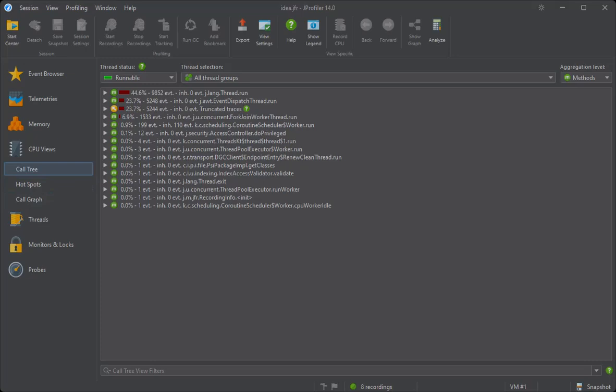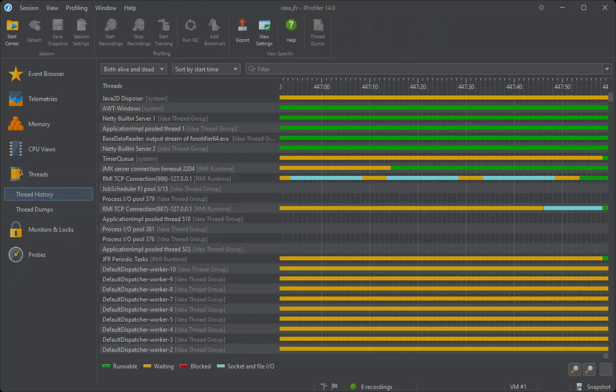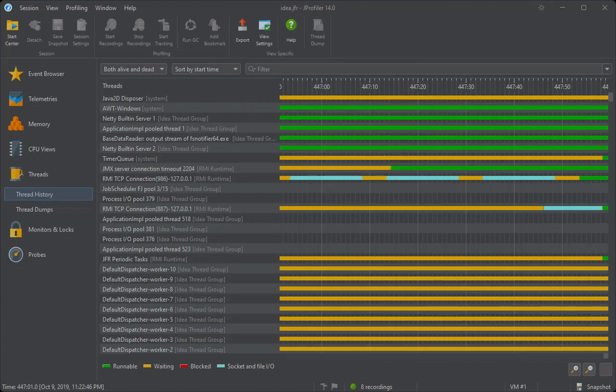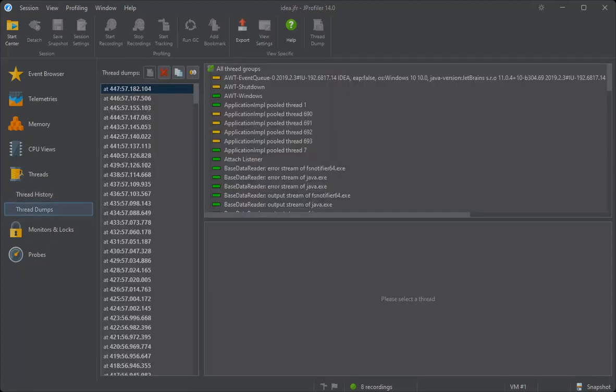The thread section retains the thread history view that shows threads with their operational states and stack traces in tooltips. Also, there is the thread dumps view that shows any thread dumps that are available in the JFR snapshot.